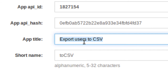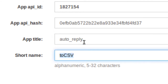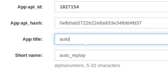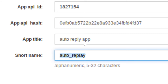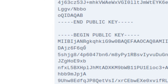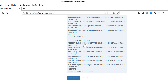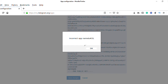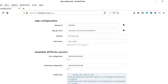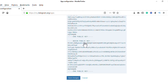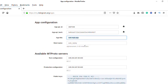You can type your app title — I already created mine previously with the name 'auto reply app'. You can also enter the short name for your app. Once you do this, scroll down and save your configuration. The app name cannot be changed once created. Enter the app name and short app name, then save and keep your API ID and API Hash.